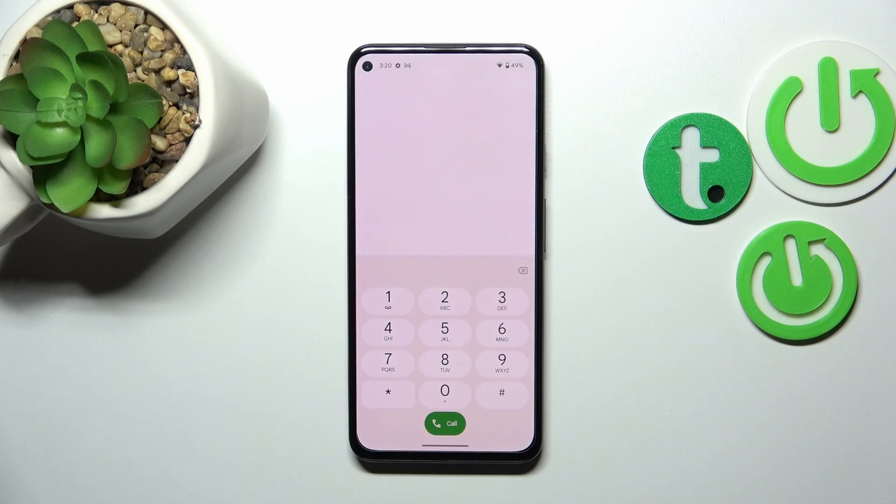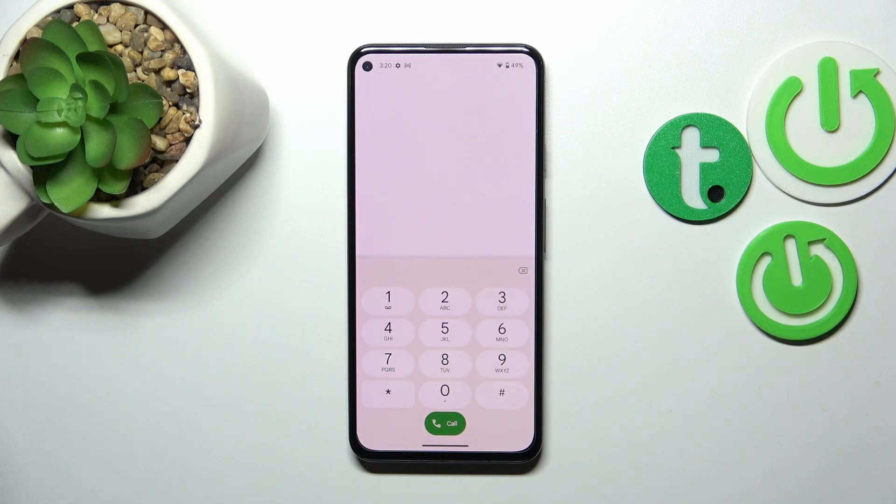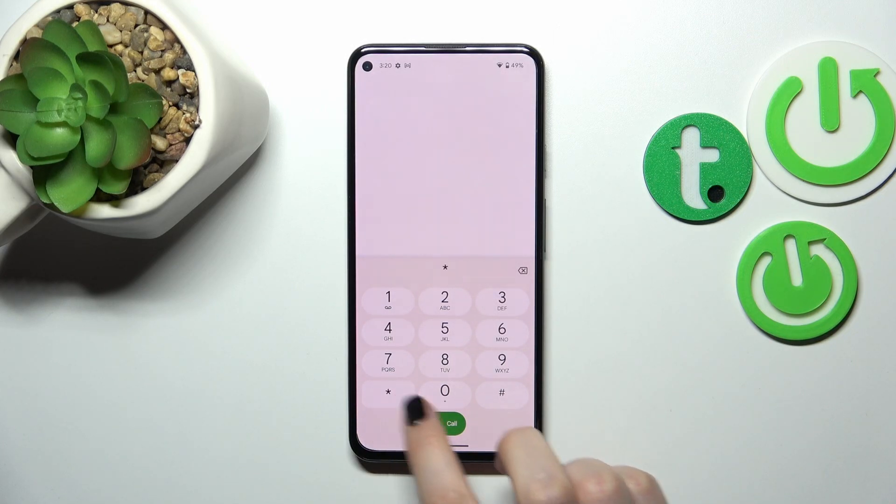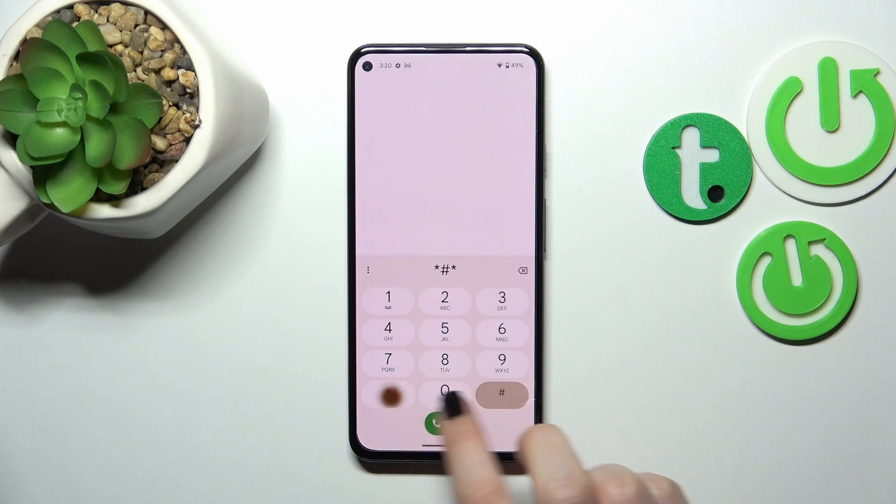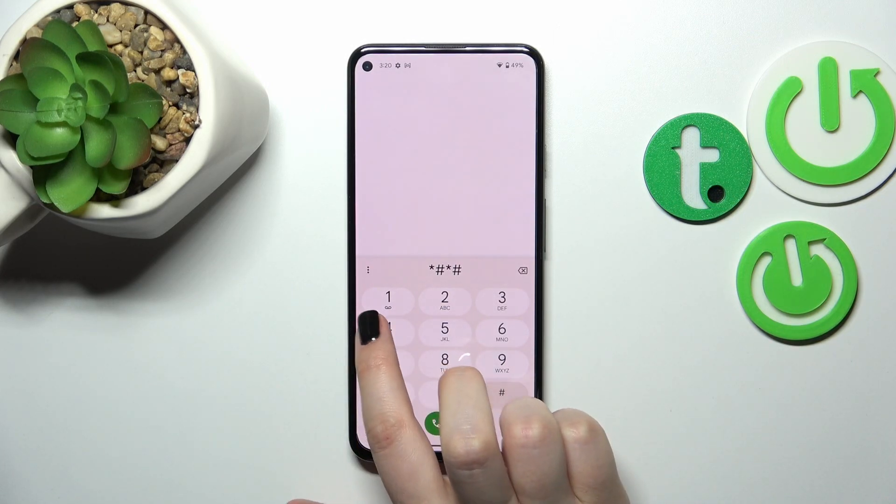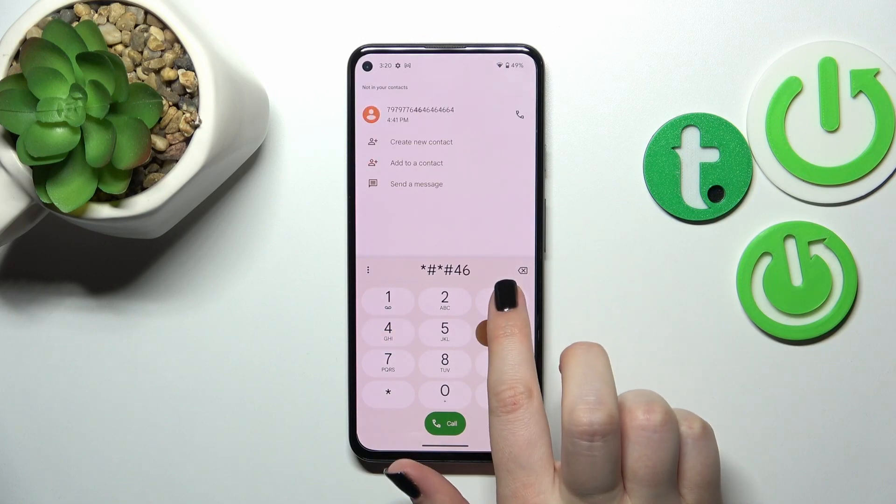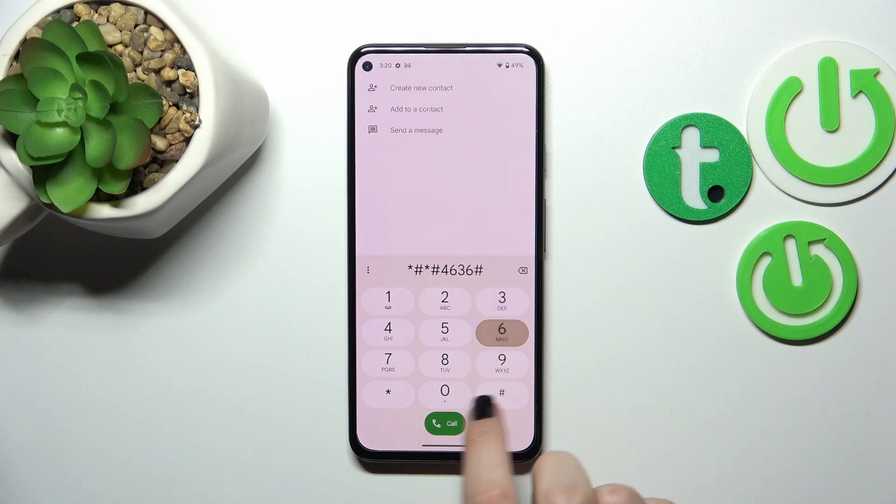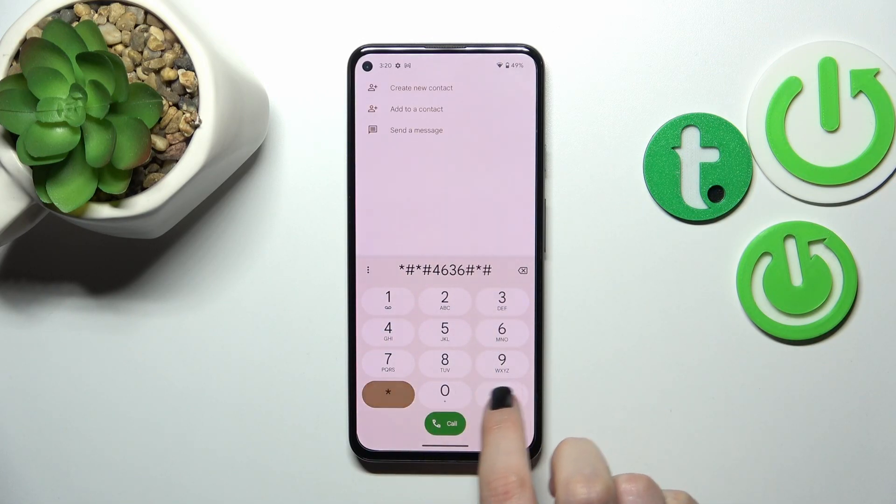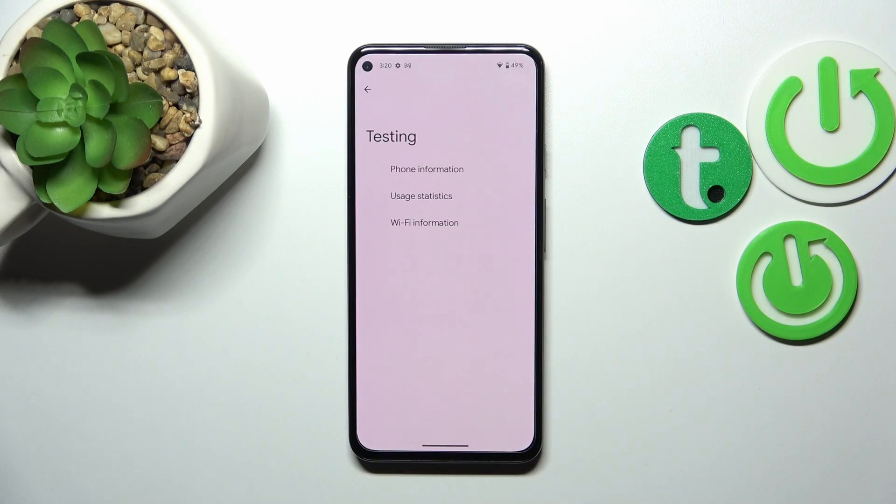Let me get back and show you actually the last code which will open the testing menu. The code for it is asterisk pound asterisk pound four six three six pound asterisk pound asterisk. As I said, we are in the testing mode.